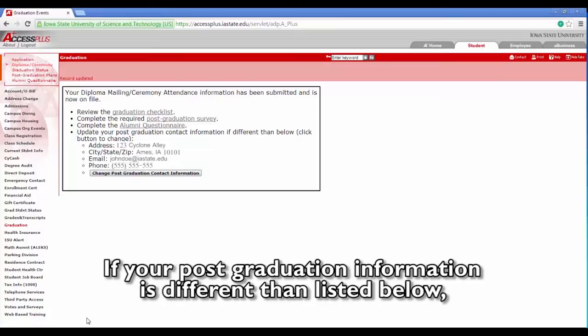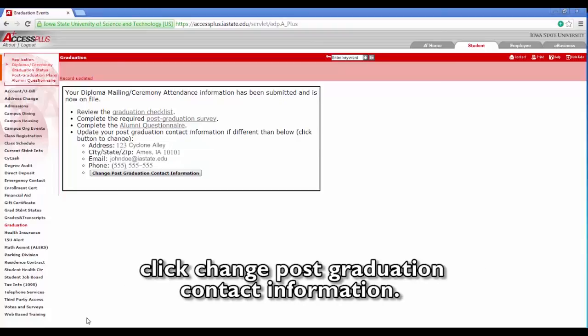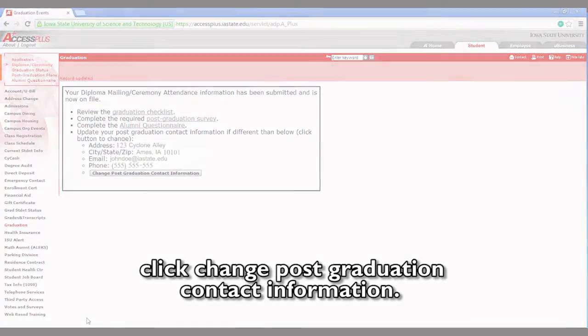If your post-graduation information is different than listed below, click Change Post-Graduation Contact Information.